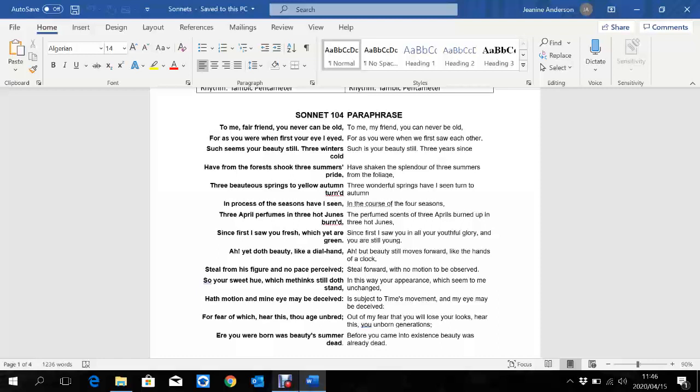Let us go through the poem together. To me, fair friend, you never can be old. For as you were when first your eye I eyed, such seems your beauty still, three winters cold, have from the forest shook three summers pride. Three beauteous springs, to yellow autumn turned, in process of the seasons have I seen. Three April perfumes in three hot dunes burned, since first I saw you fresh, which yet are green. Ah, yet doth beauty, like a dull hand, steal from his figure, and no pace perceived. So your sweet hue, which me thinks still doth stand, have motion, and mine eye may be deceived. For fear of which, hear this, thou age unbred, here you were born, was beauty summer dead.